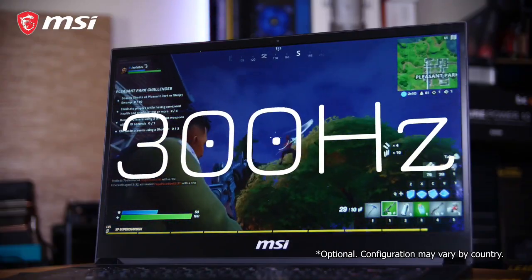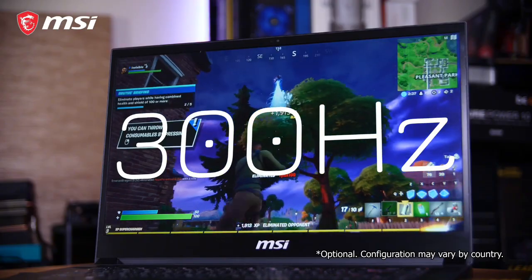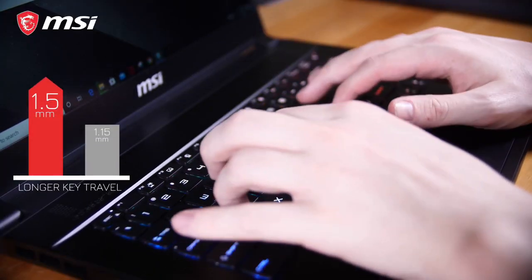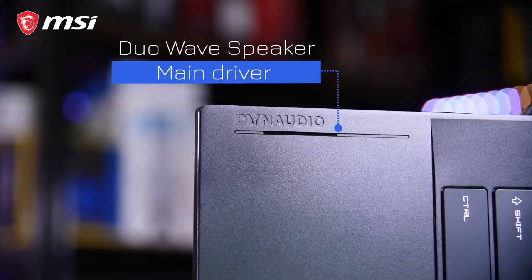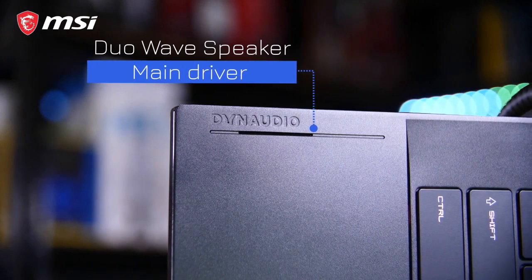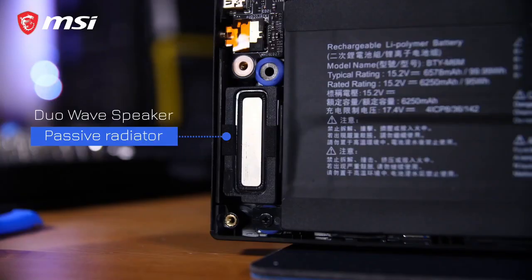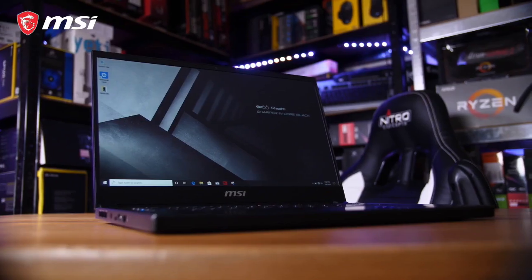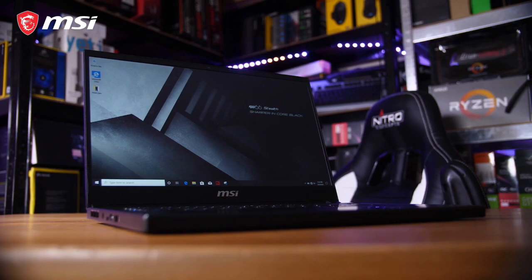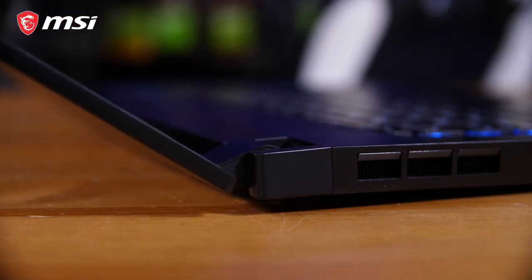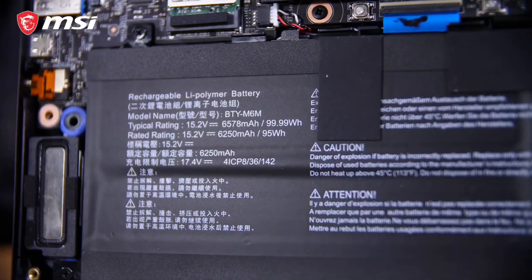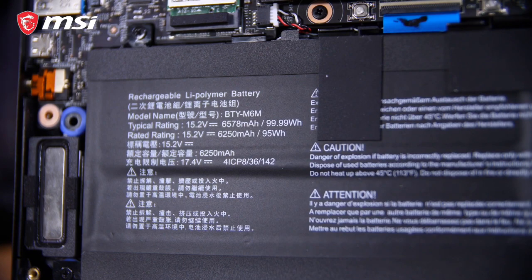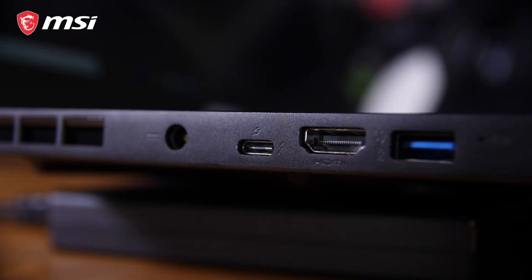Featuring a sleek and minimalist design, the GS66 Stealth is both stylish and practical, making it suitable for gaming on the go. With Thunderbolt 3 support, multiple USB ports, HDMI, and mini DisplayPort connectivity, it offers versatile connectivity options for external devices and peripherals. Additionally, the built-in Wi-Fi 6 ensures ultra-fast and stable wireless connectivity for lag-free online gaming and streaming. Whether you're a hardcore gamer, content creator, or power user, the MSI GS66 Stealth is a premium gaming laptop that delivers uncompromising performance and style.